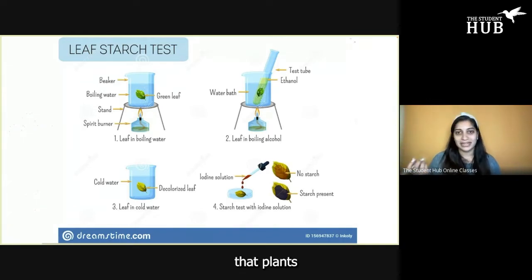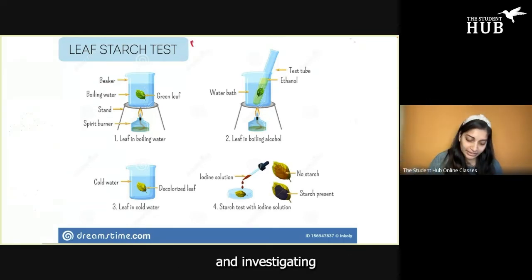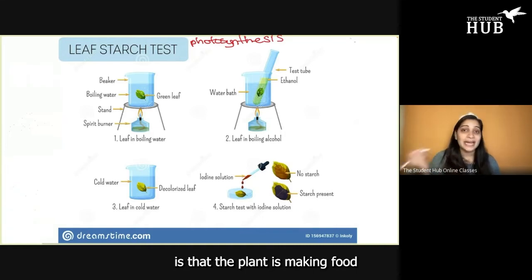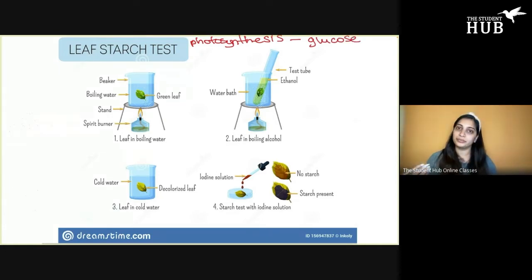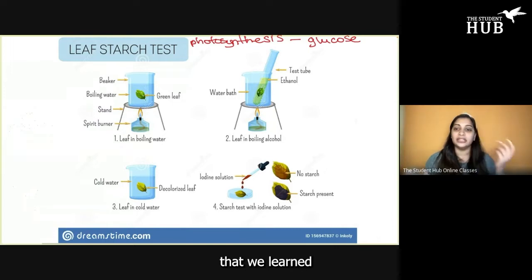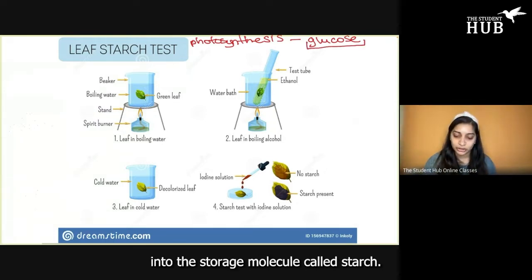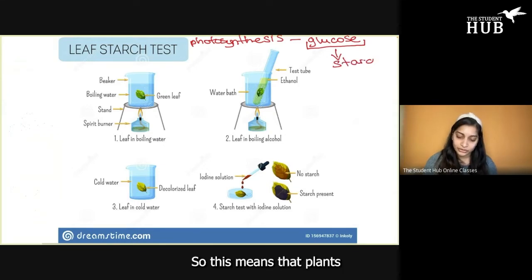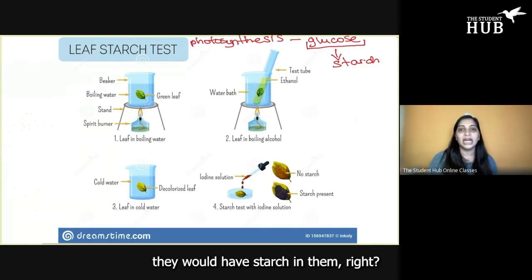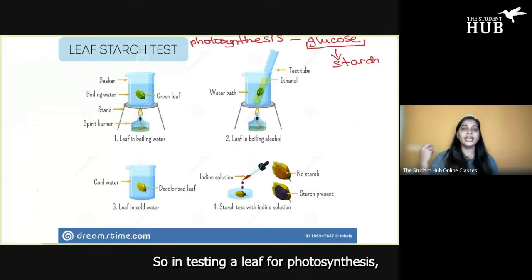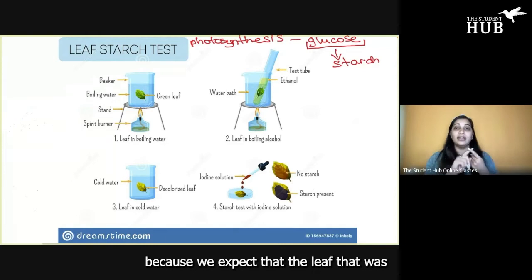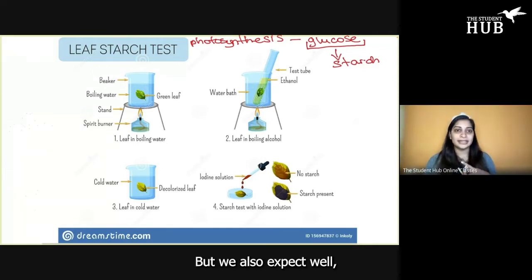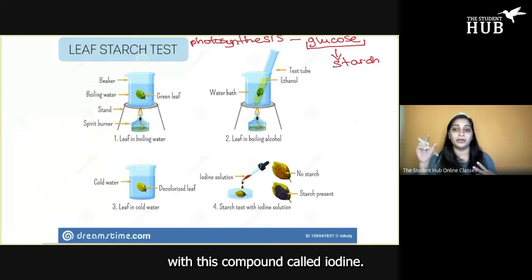We expect that plants were photosynthesizing. We're going to take a leaf, and in investigating if photosynthesis has occurred, we know that the whole point of photosynthesis is that the plant is making food for itself. The food the plant makes is glucose. One of the fates of glucose is that it could be converted into the storage molecule called starch. This means that plants that were photosynthesizing would have starch in them.